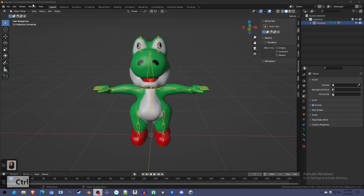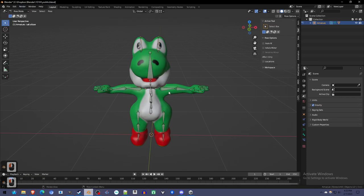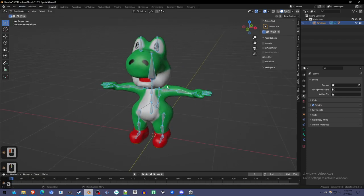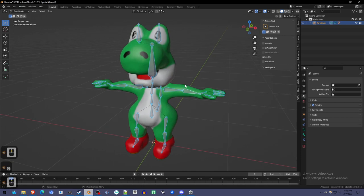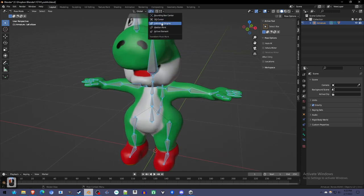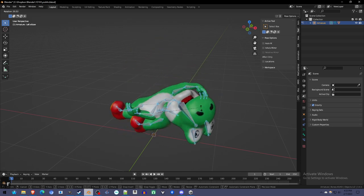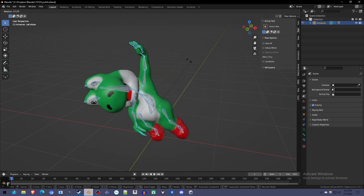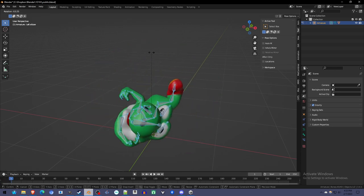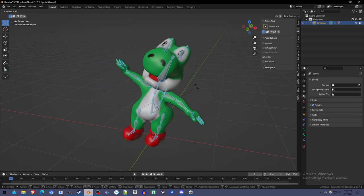If you go into pose mode, select all with A, and change the pivot point to individual origins, and then press R to rotate. You can rotate them all at once, so you can test each little bit of it.